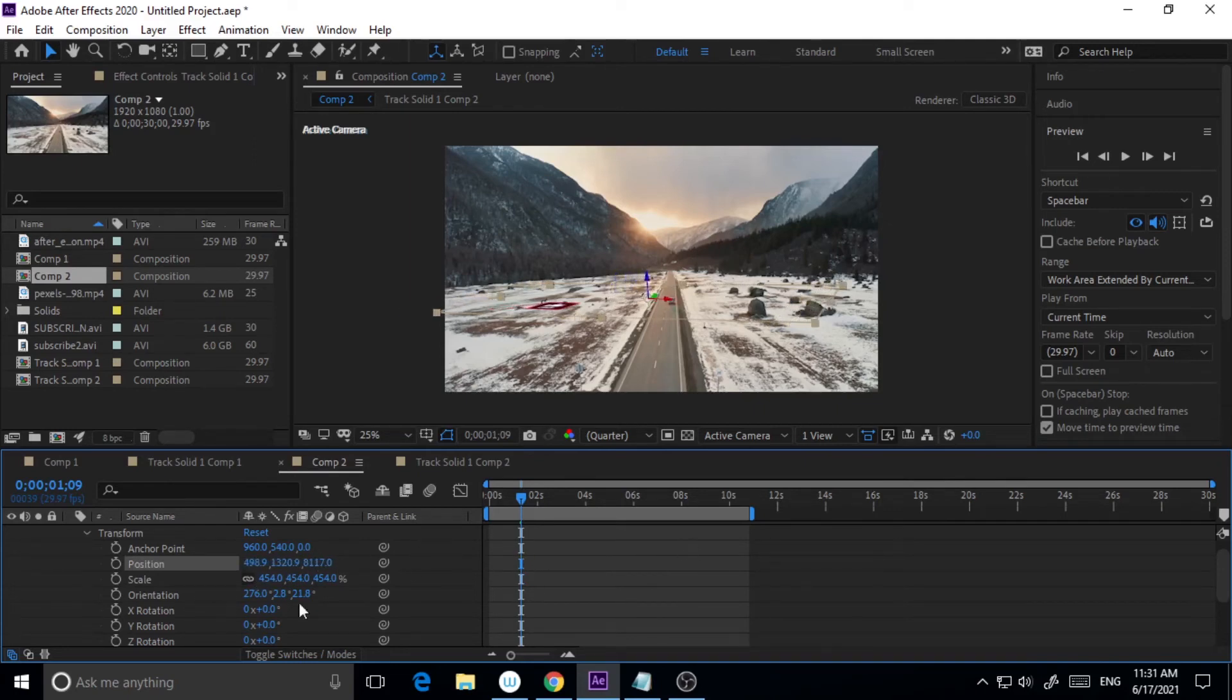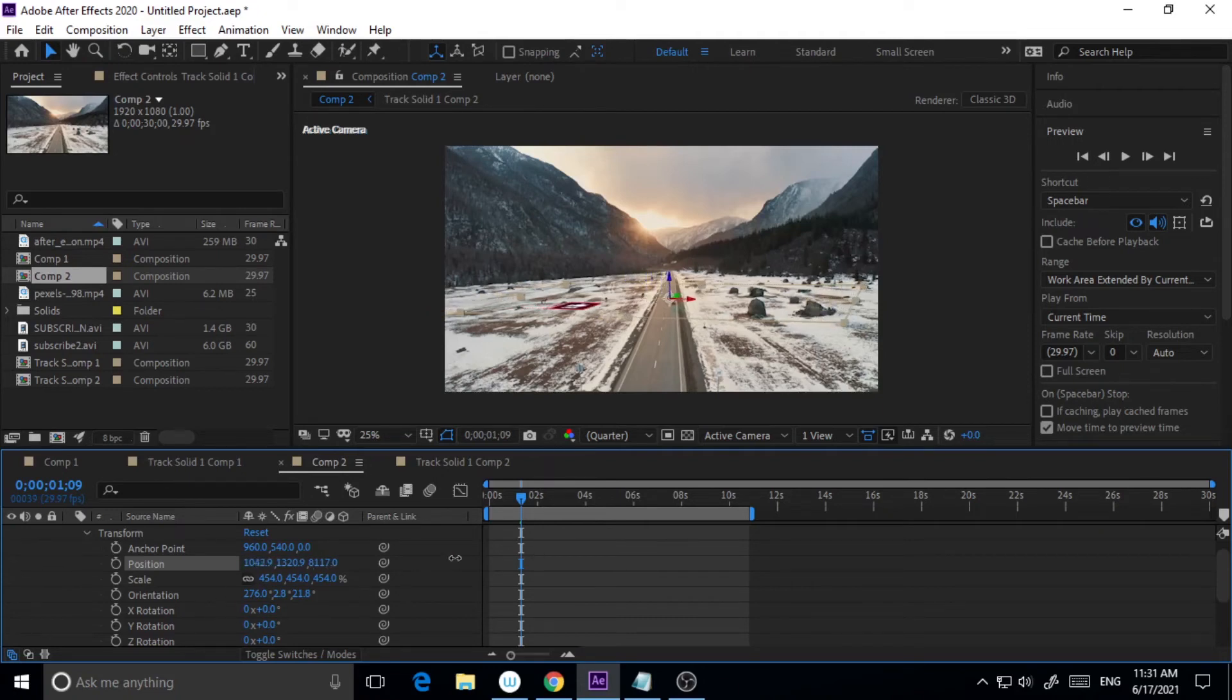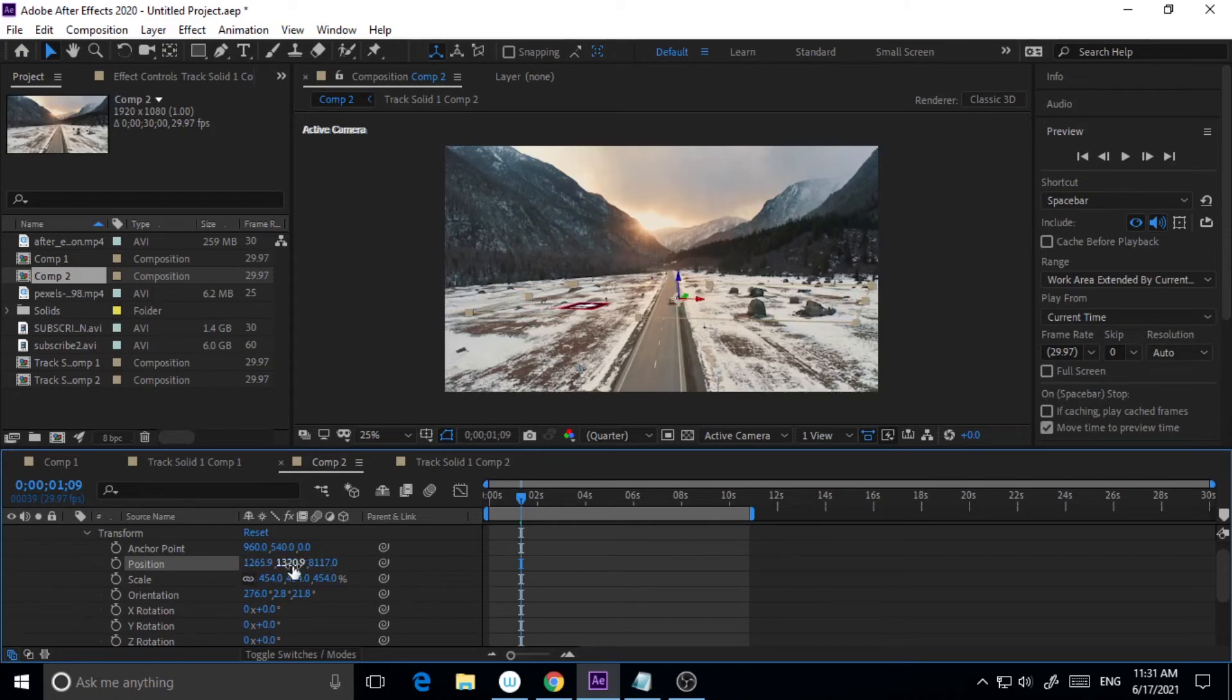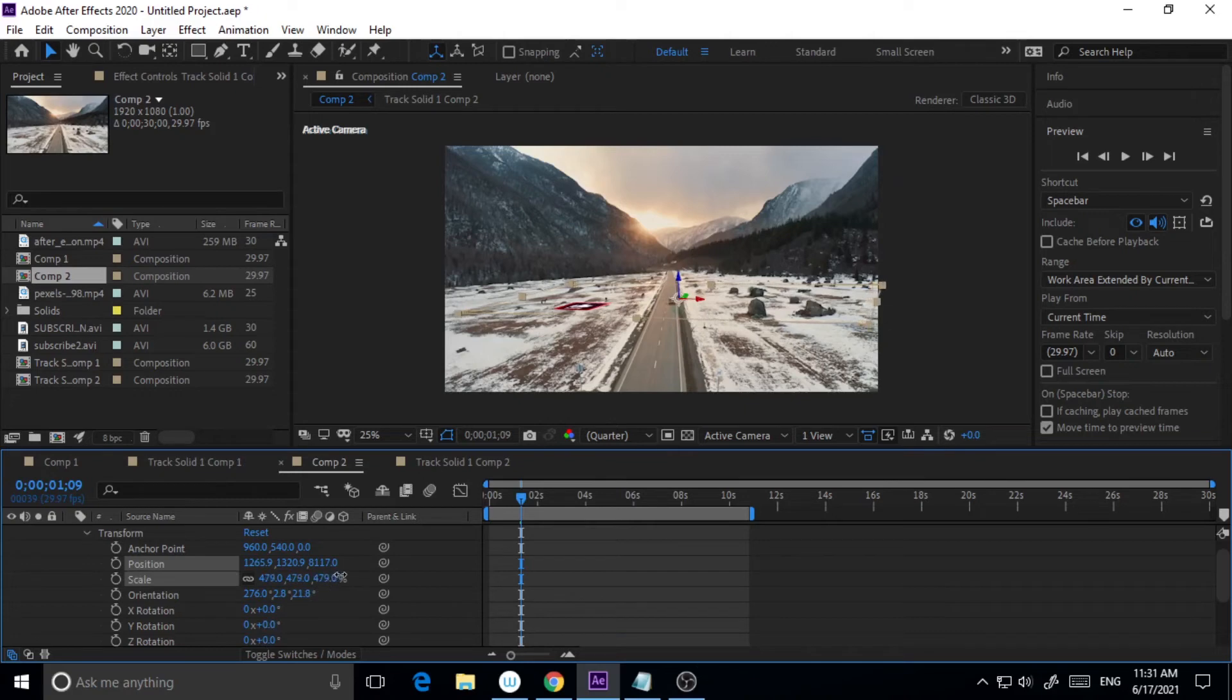Just dragging it here. So basically you have to play with these transform things so that you can get the desired result.